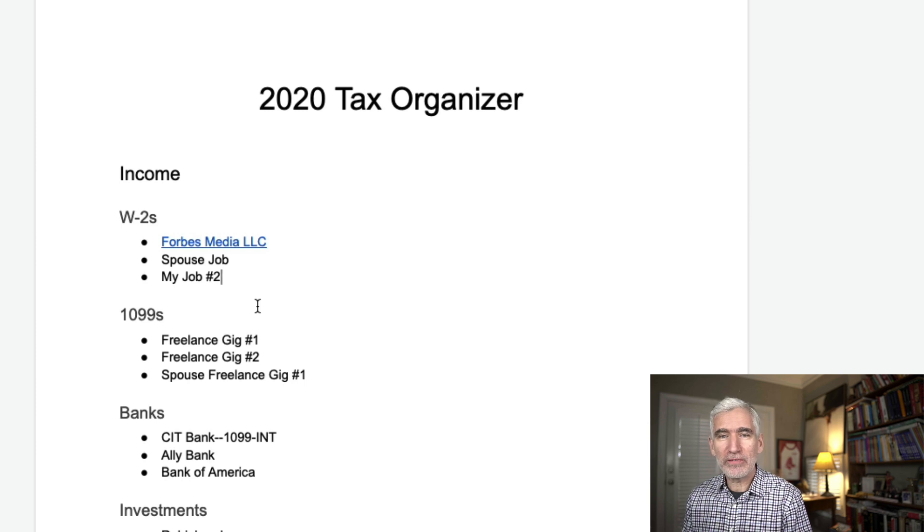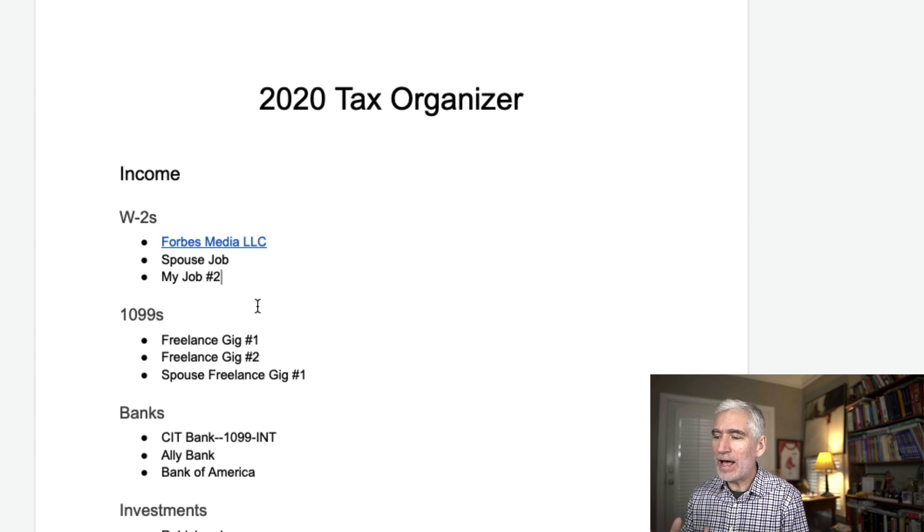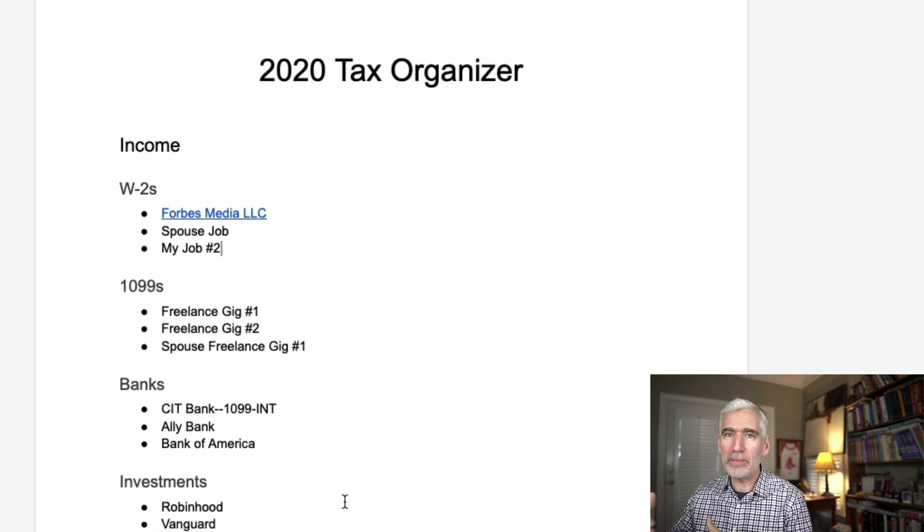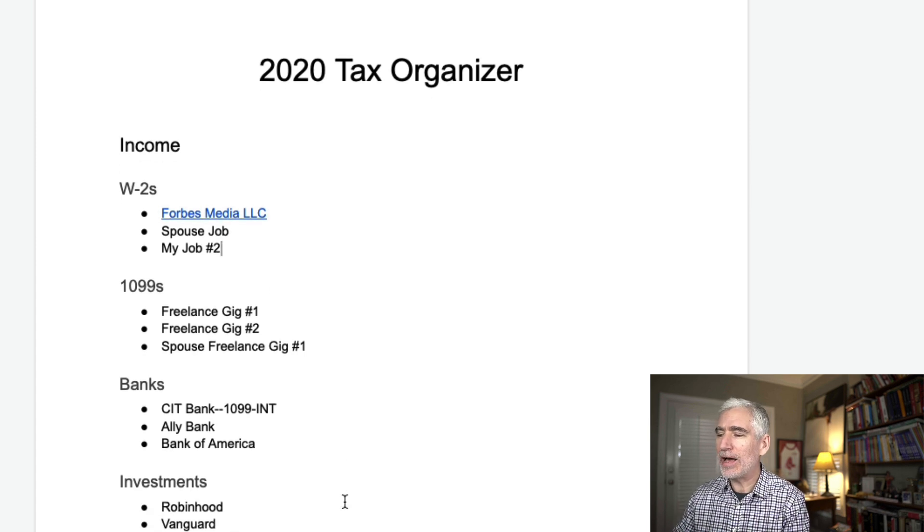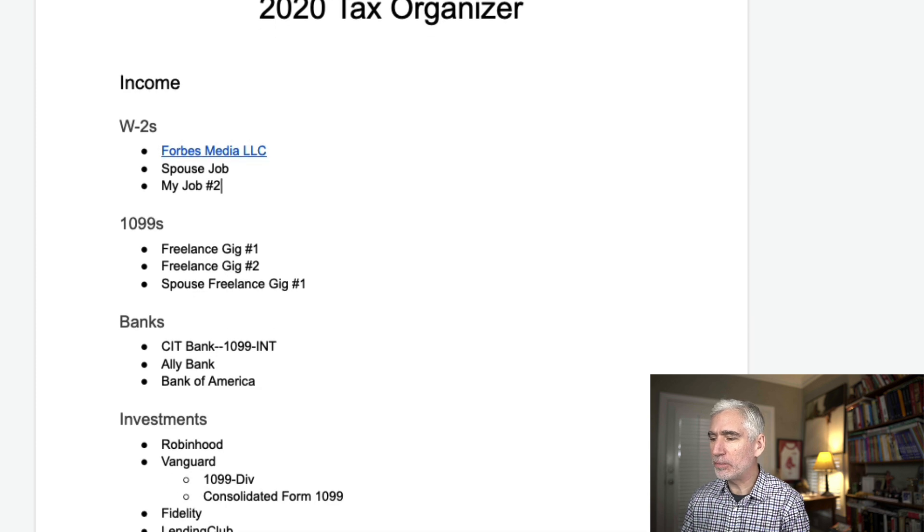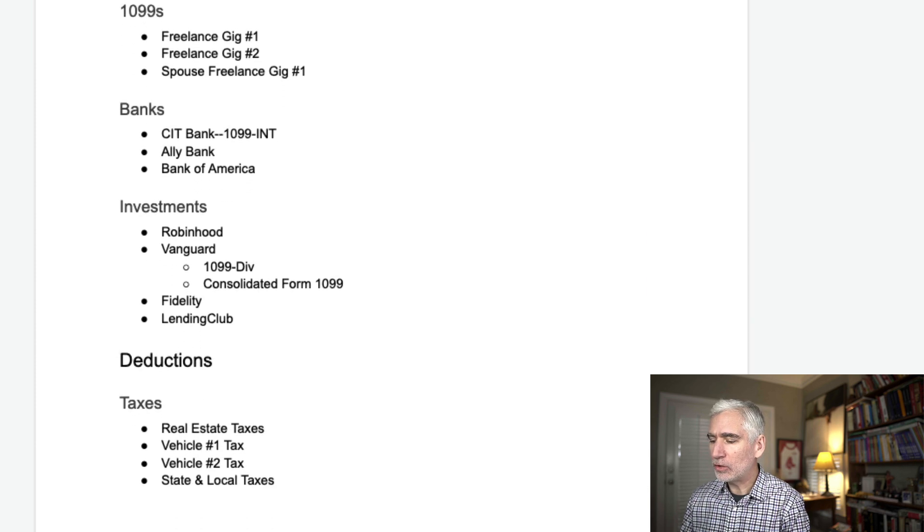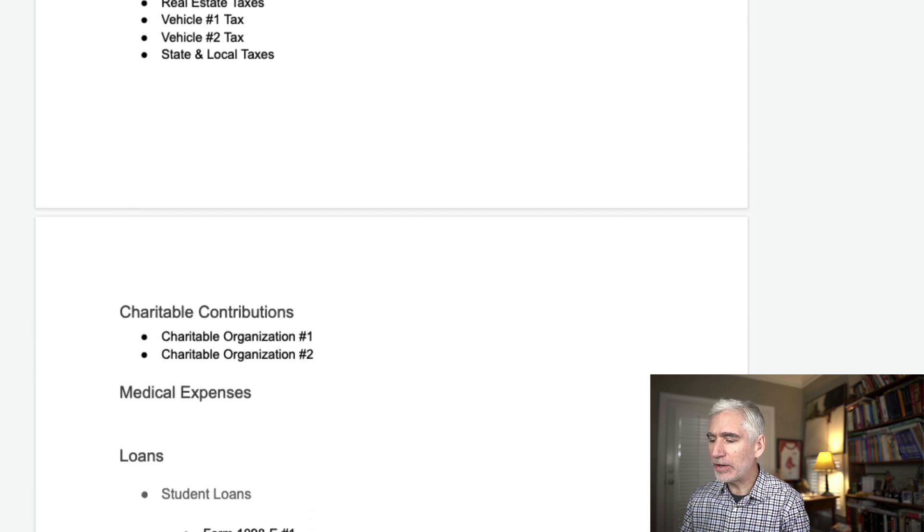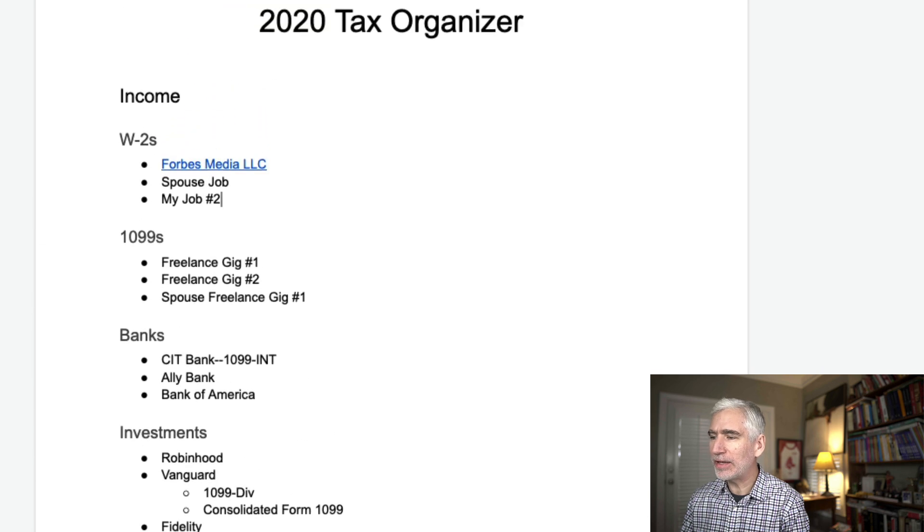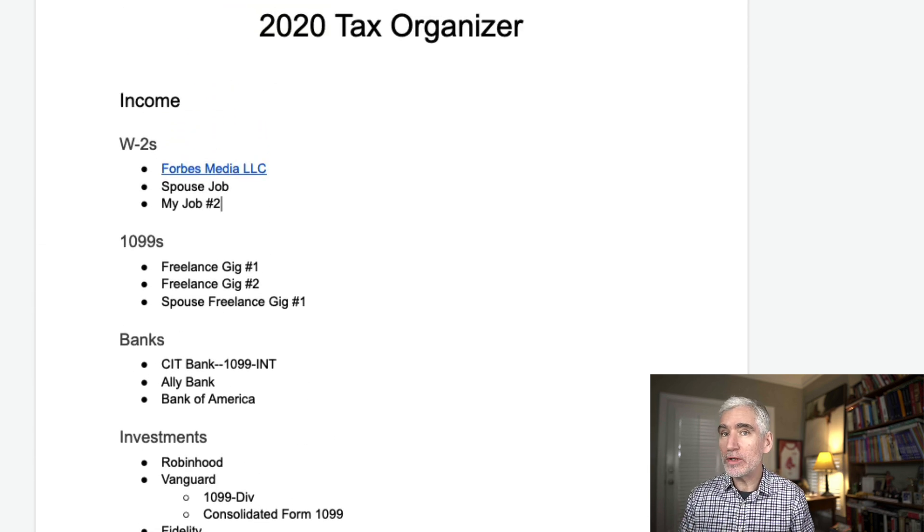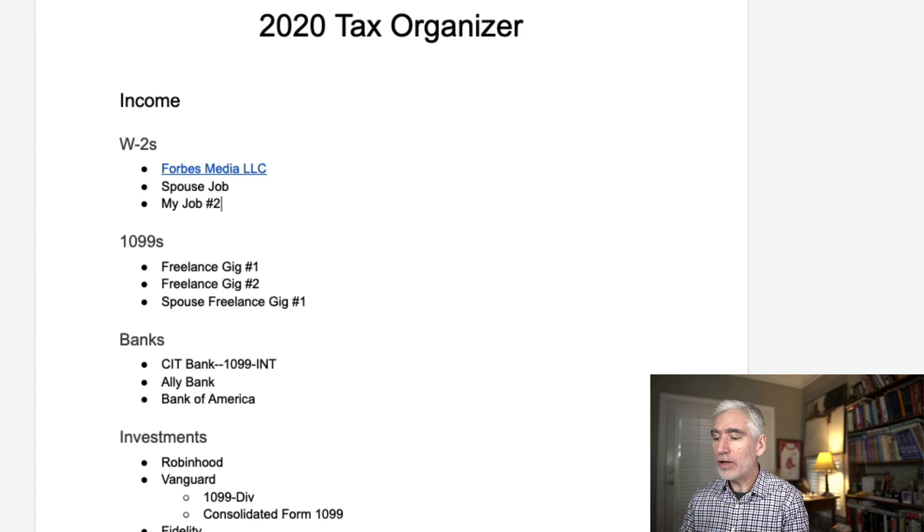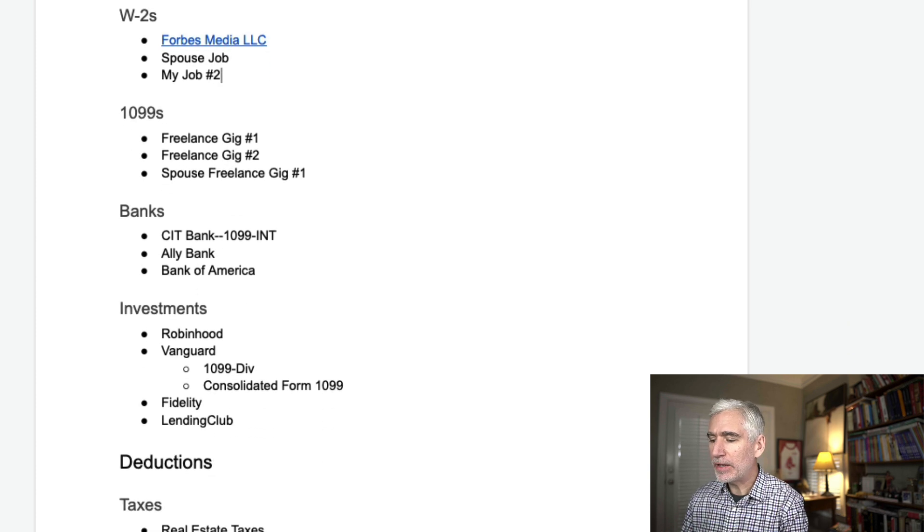So this functions as a checklist at the same time. And it allows me very quickly, rather than jumping from folder to folder and drilling down into a folder system, at a high level, look at all of the documents I'm going to need for our taxes. I'll know instantly which ones I have, which ones I'm perhaps still waiting for.